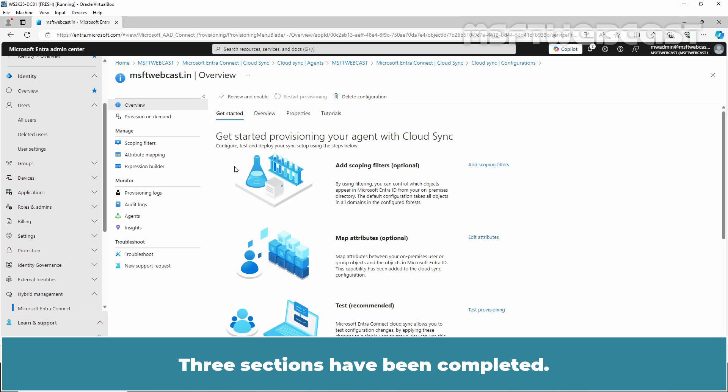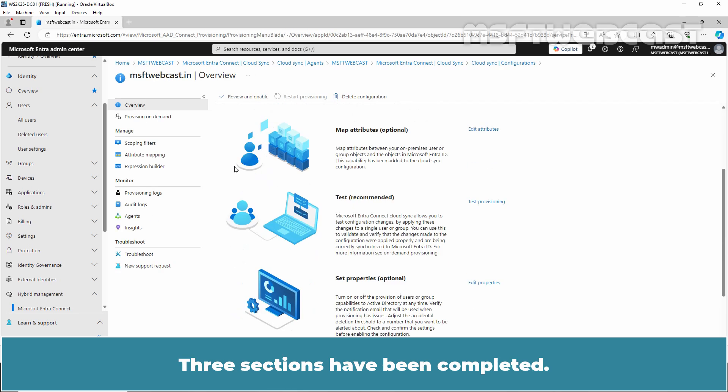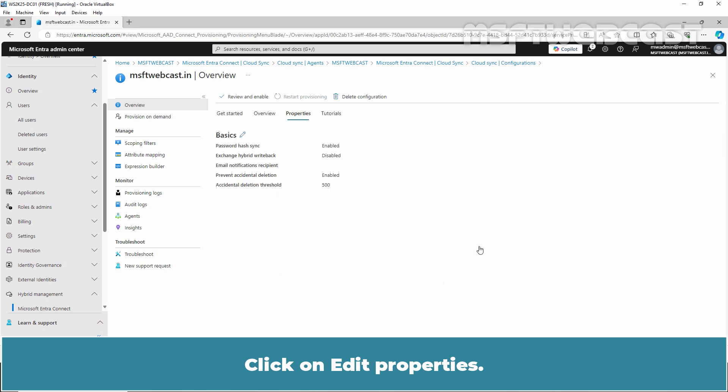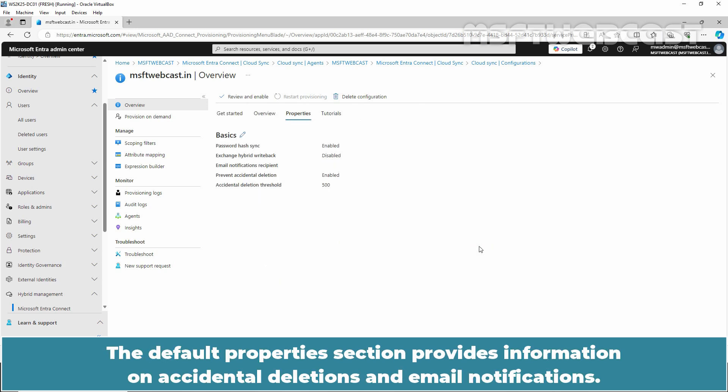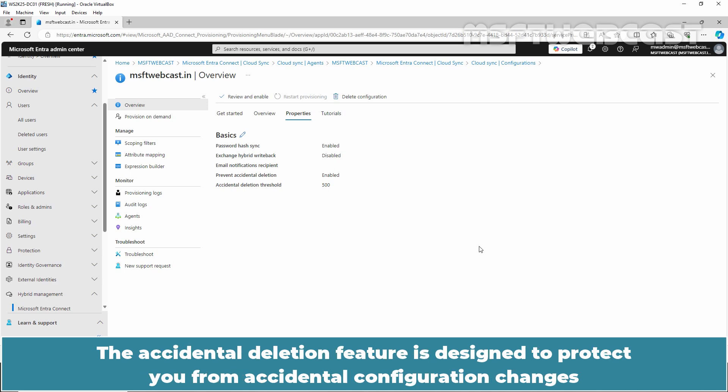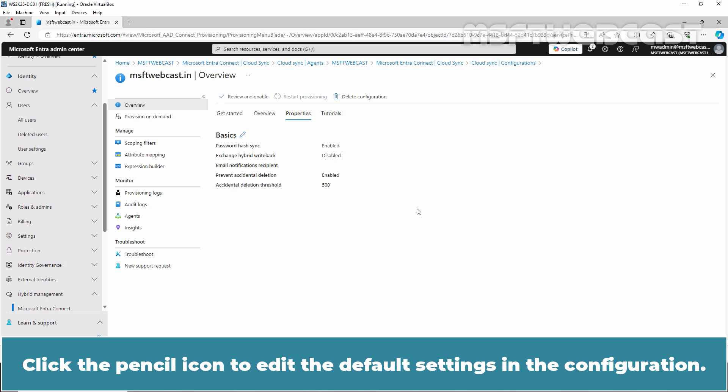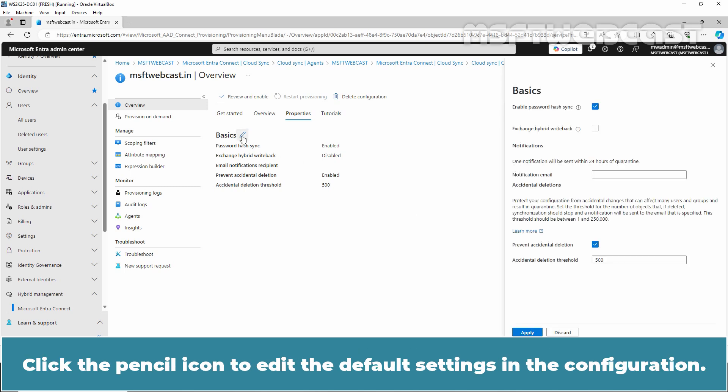Click on Cloud Sync Configurations link. Click on MSFTWebcast.in. Three sections have been completed. Let's move to the fourth one. Click on Edit Properties. The default properties section provides information on accidental deletions and email notifications. The Accidental Deletion feature is designed to protect you from accidental configuration changes or modifications to your on-premises directory that could impact many users and groups. Click the pencil icon to edit the default settings in the configuration.